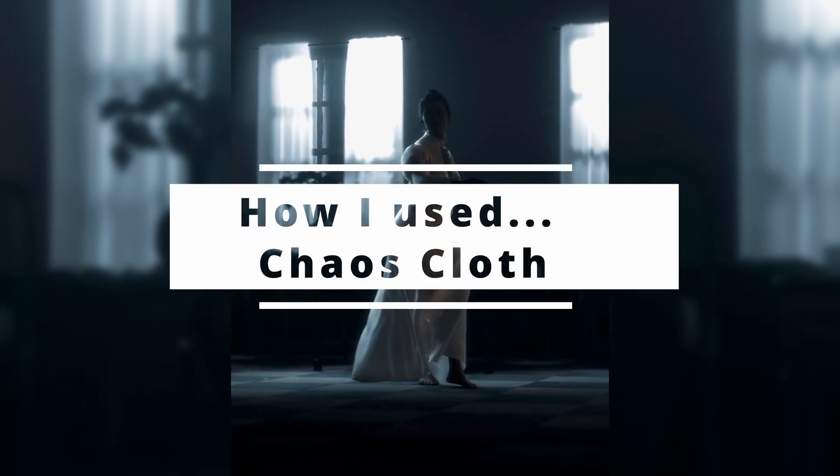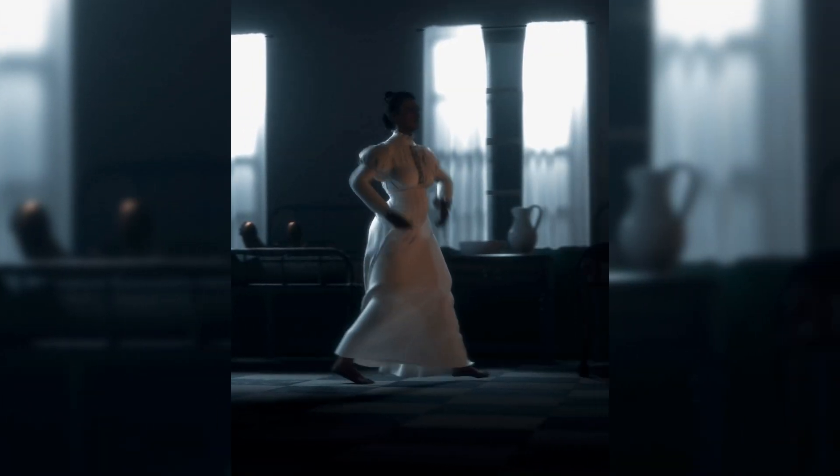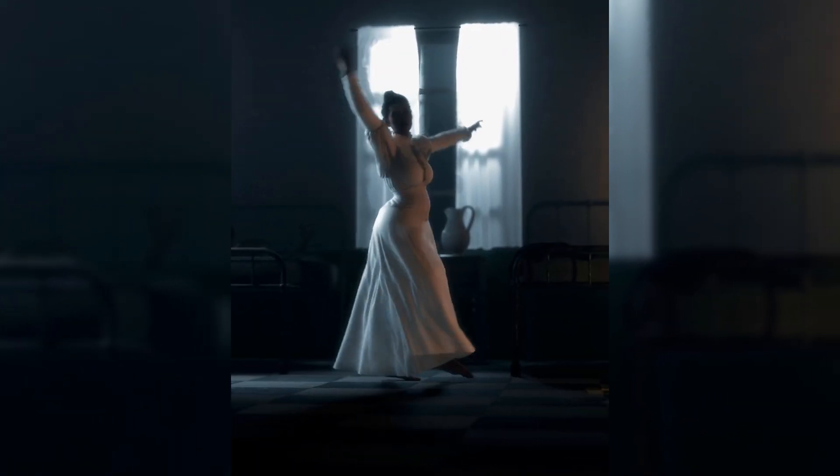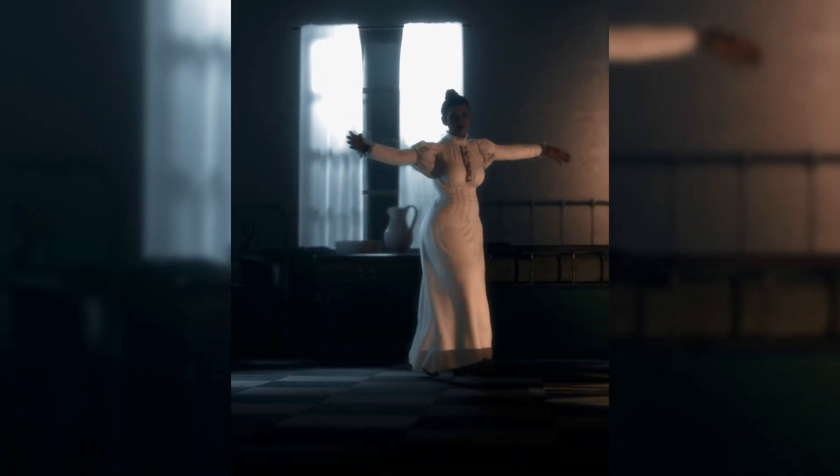How I used Chaos Cloth. I want to preface this by saying this is not a tutorial but more of a presentation of my workflow.